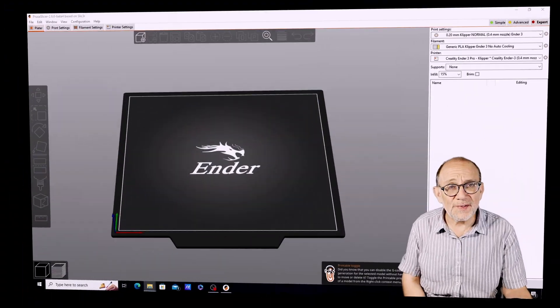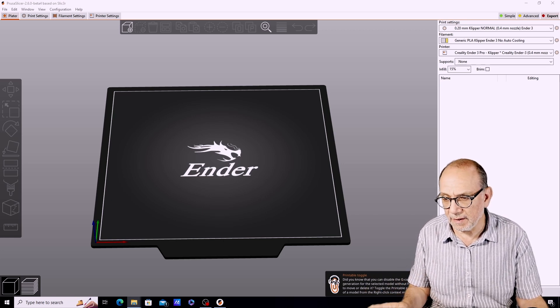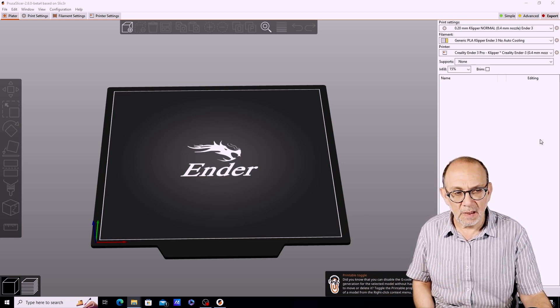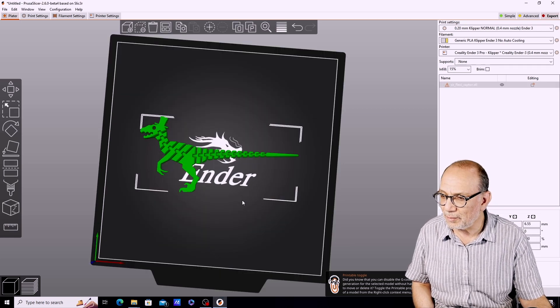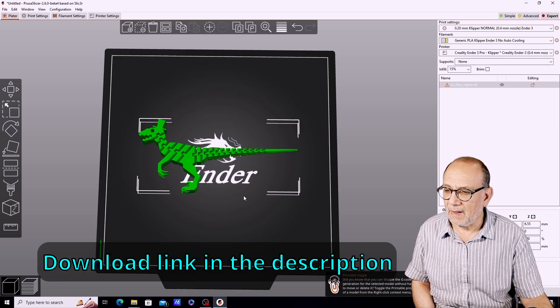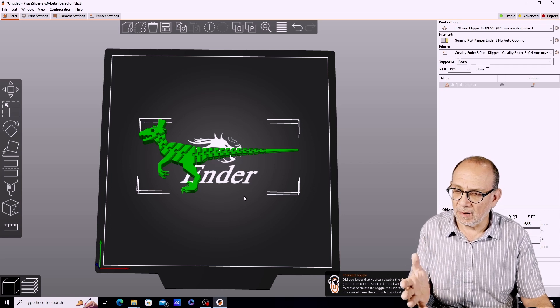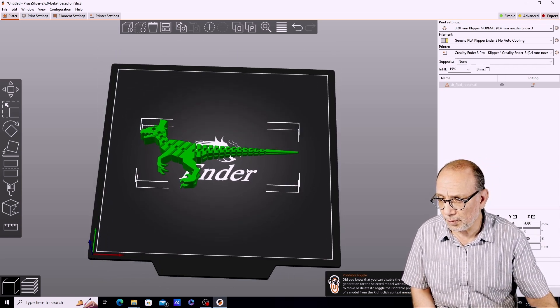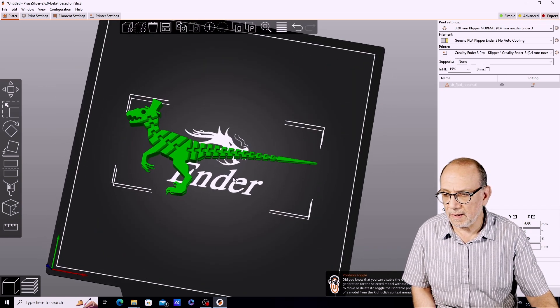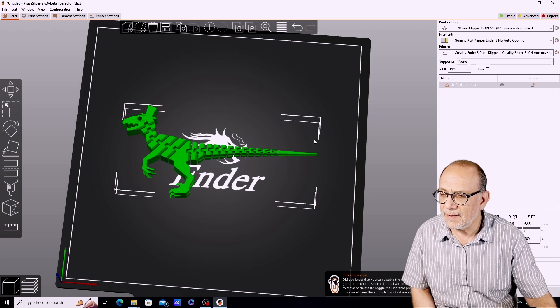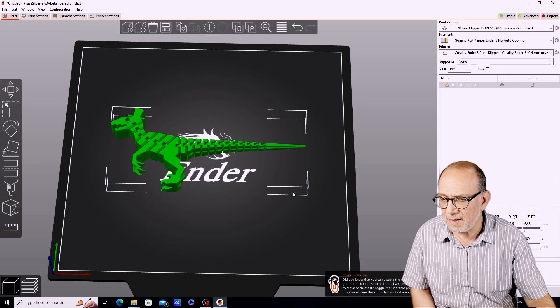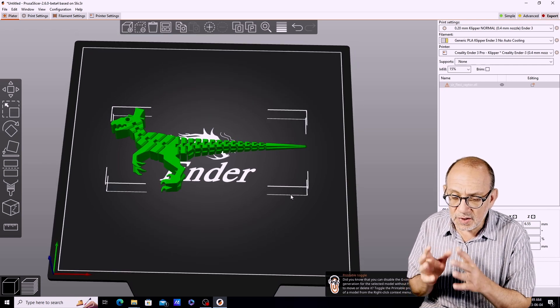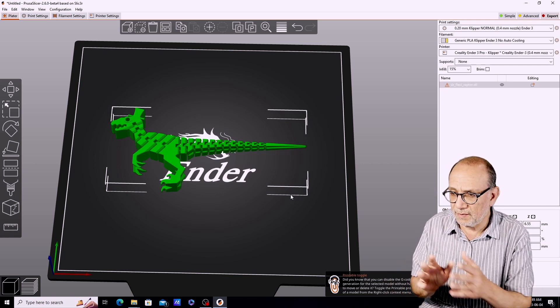The first thing that I'm going to do is bring in a model that we're going to be working with. I'm going to be using this really fun print-in-place model called the Flexi Raptor. I really love this model, but it is not the easiest model to print because as you can see there are quite a few interconnected parts that will not work properly if your printer is not calibrated.